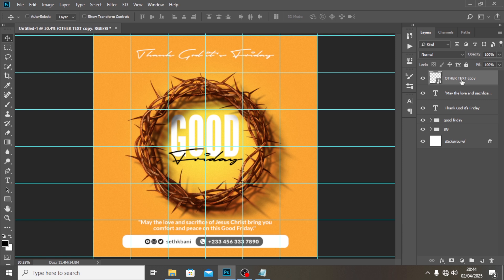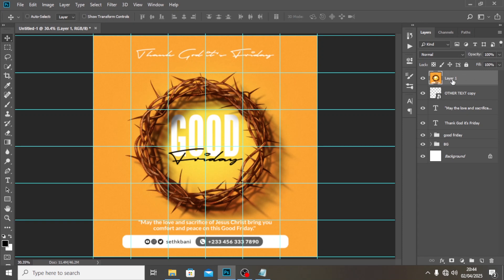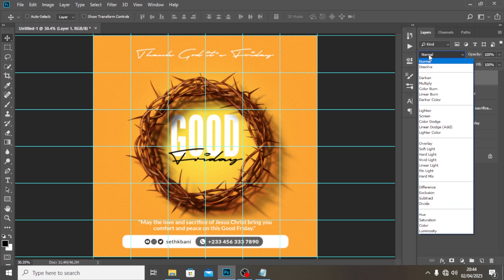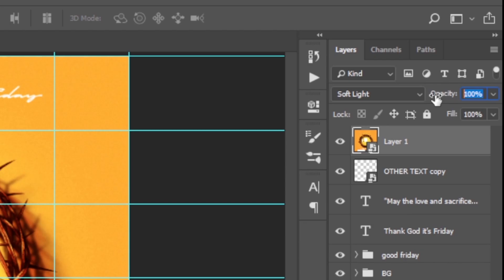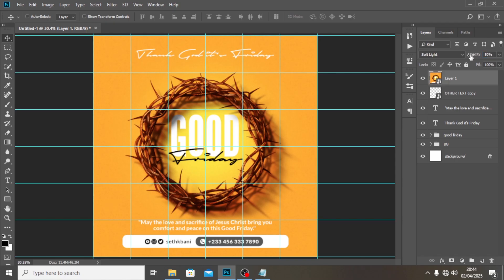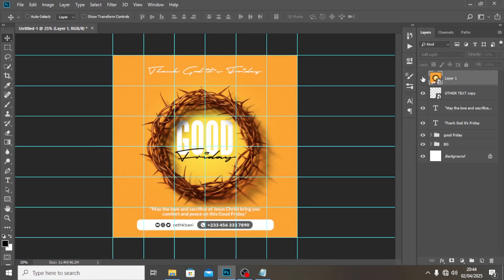To tie the colors together, press Ctrl+Alt+Shift+E to merge everything into a new layer. Right-click and convert it to a Smart Object. Then go to Blending Modes, select Soft Light, and set the opacity to around 30 to 50 percent. That gives it a beautiful final polish. Hit the bell icon, subscribe, love you all — see you in the next video!